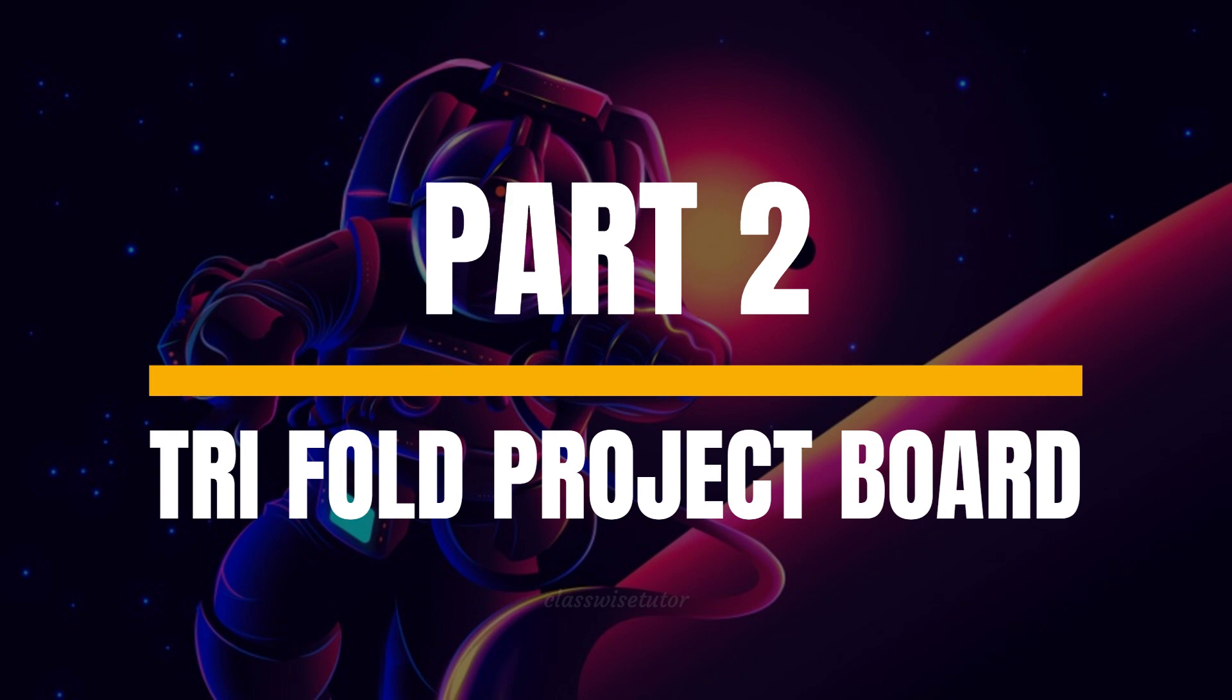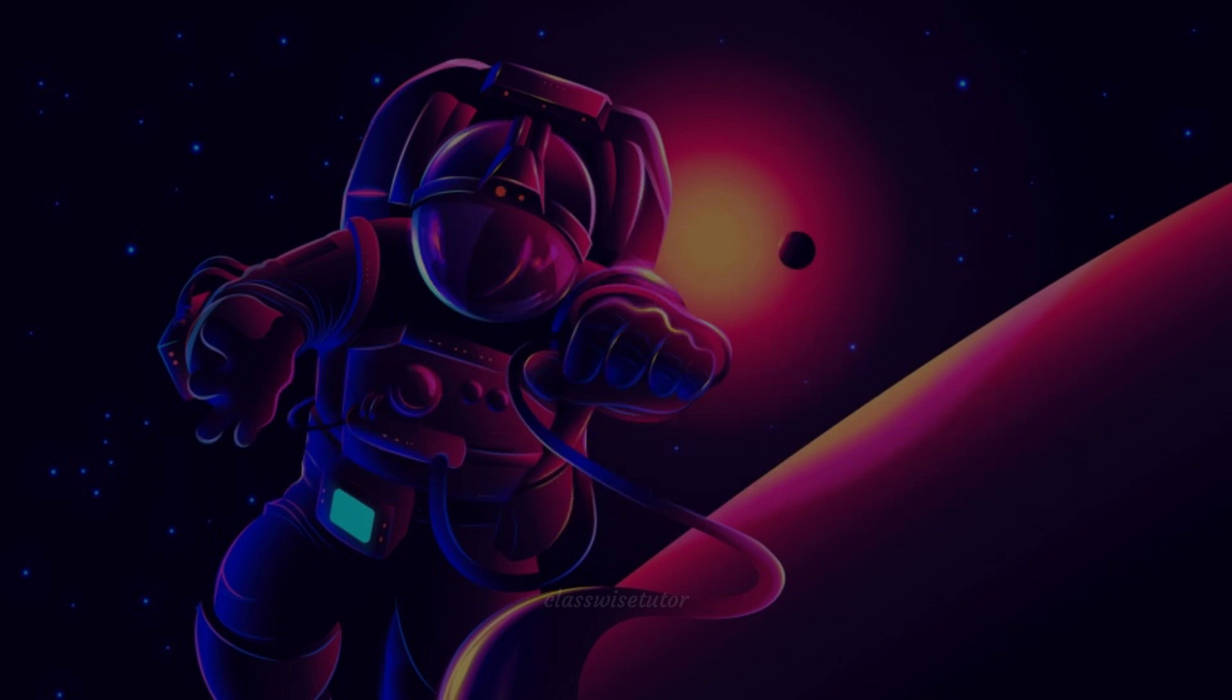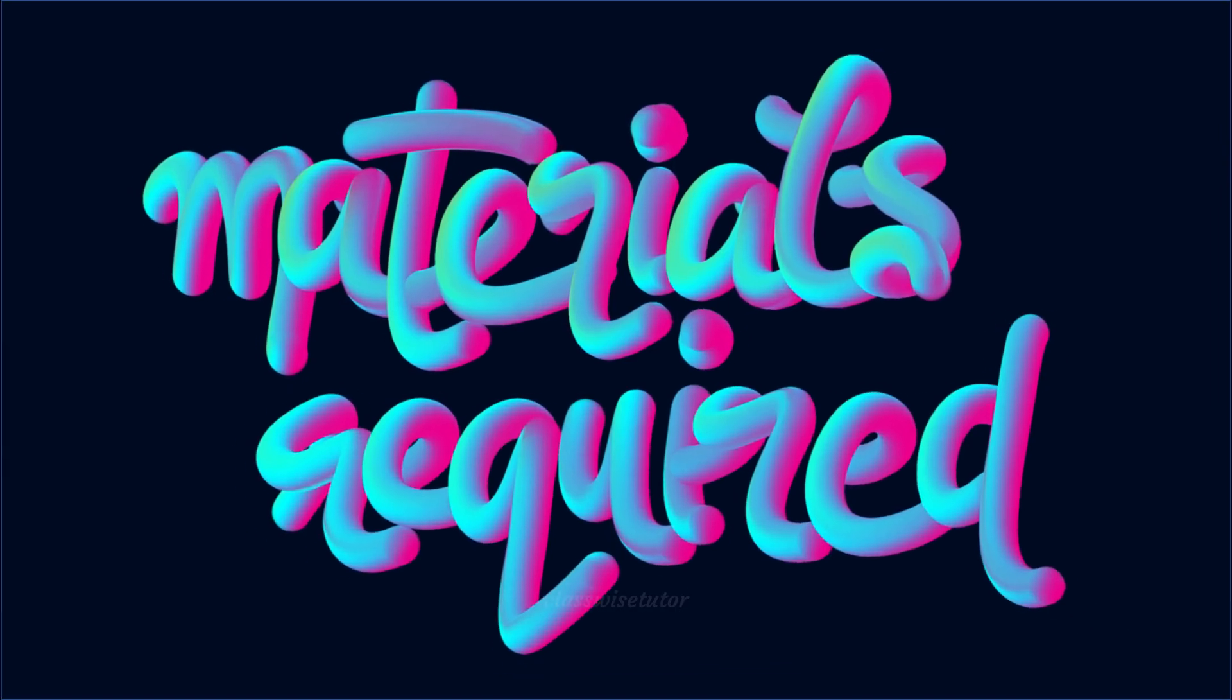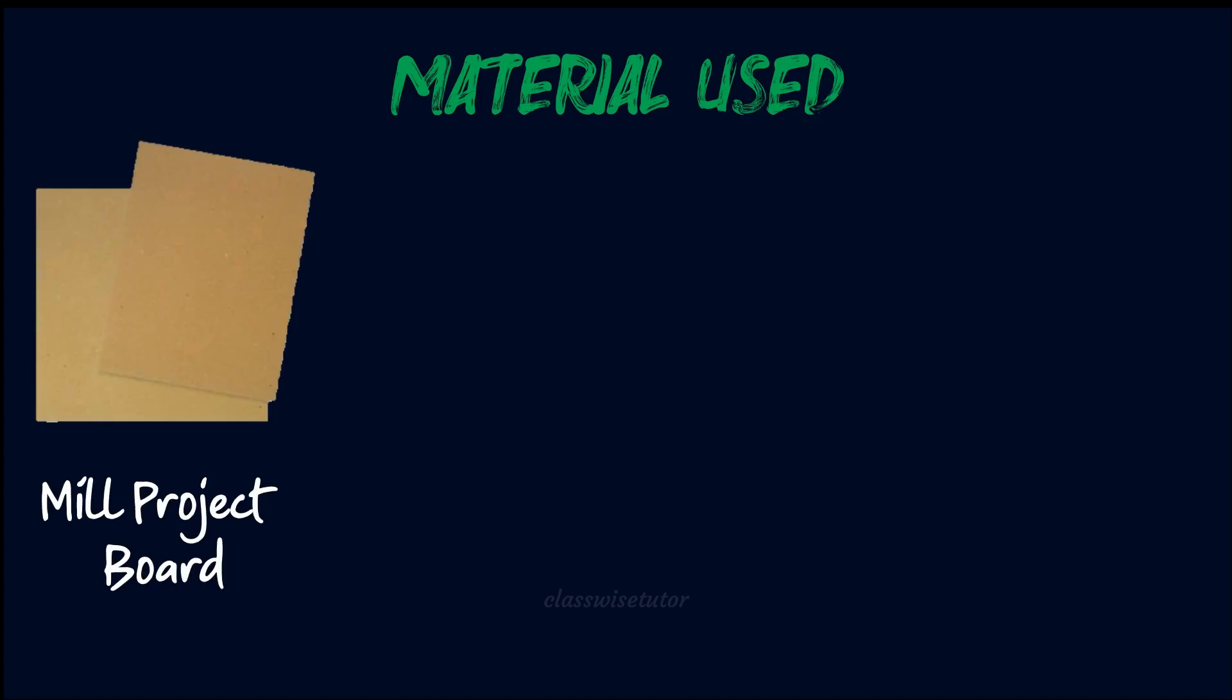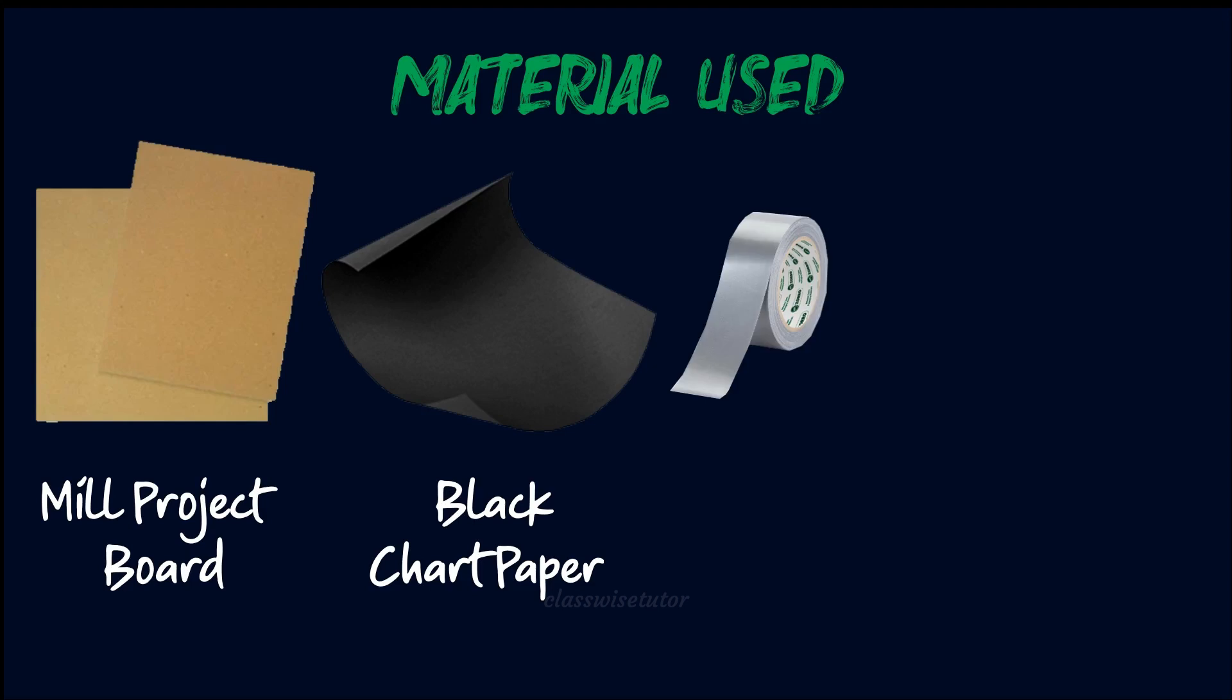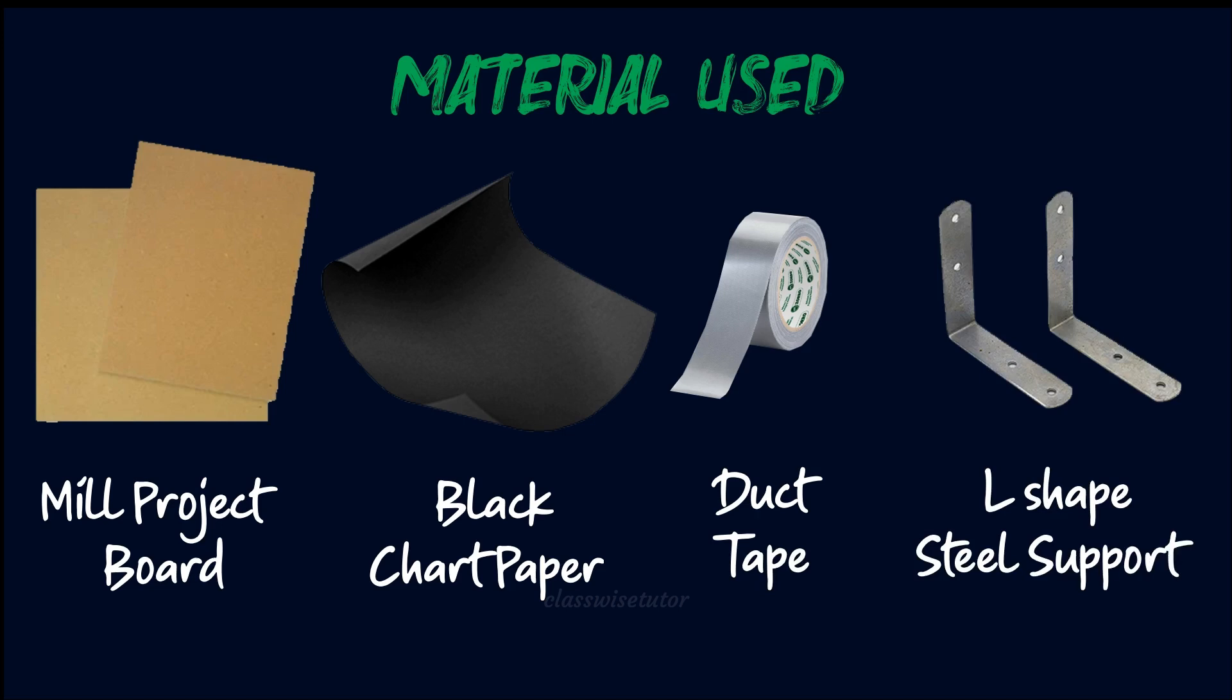Moving on to the second part of this video - how to make the trifold board. Let's see the materials required: mill project board, black chart paper, duct tape, L-shaped steel support. Mill project board is a thicker kind of material that is used for book binding. You can use this L-shaped steel support if you think it is required, or else you can skip it. I thought it's better to have a standalone stand so that your trifold holds up better.